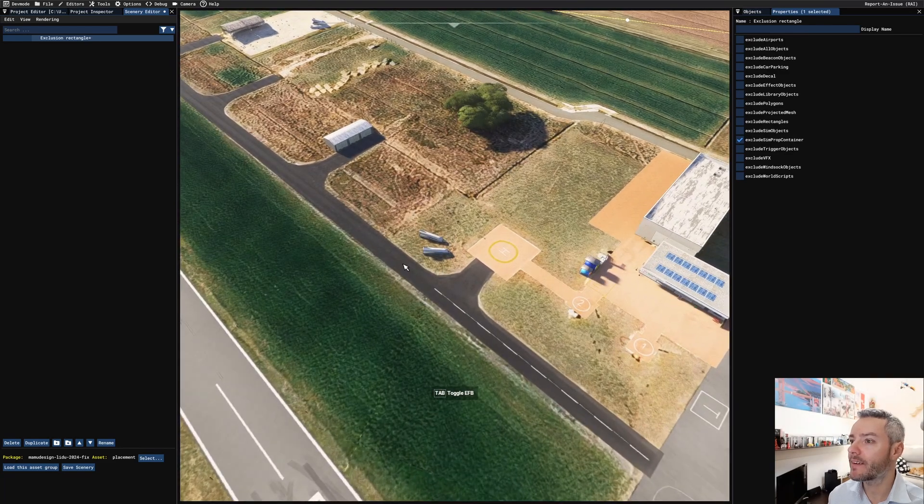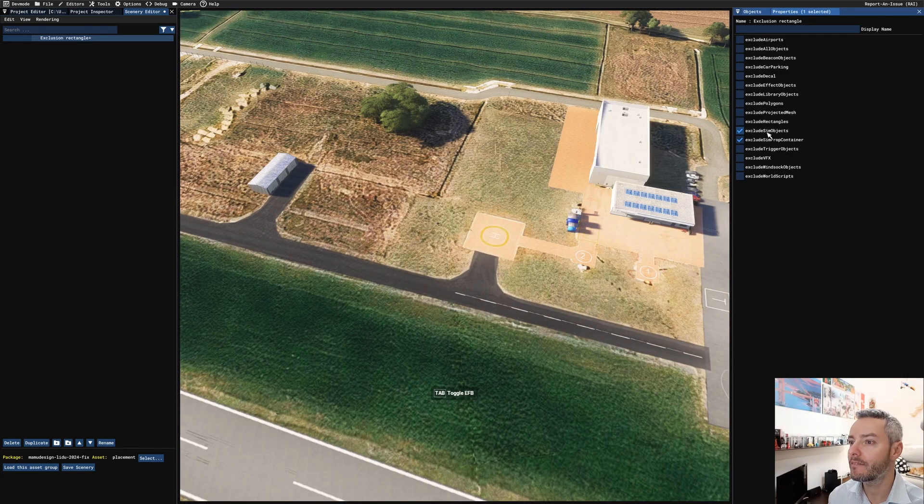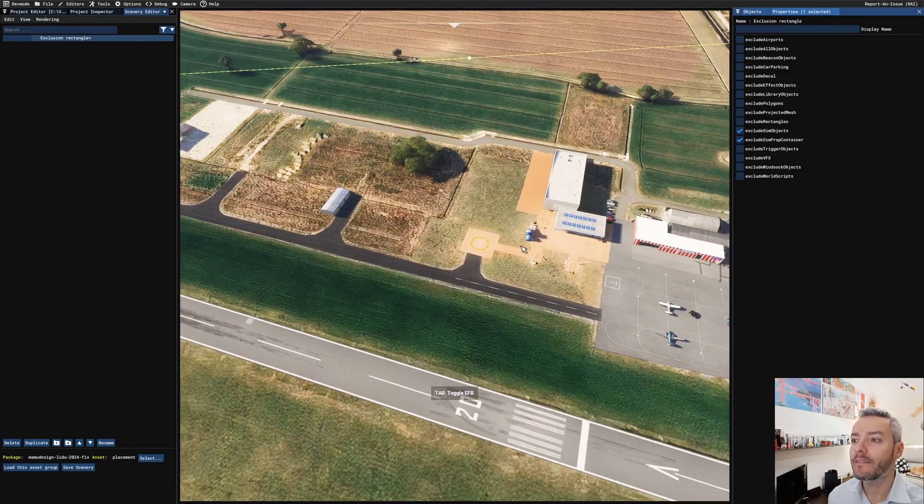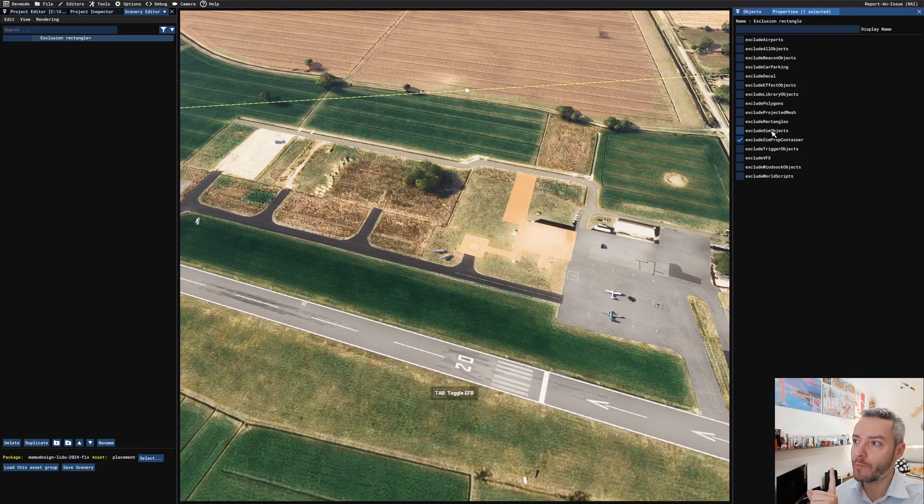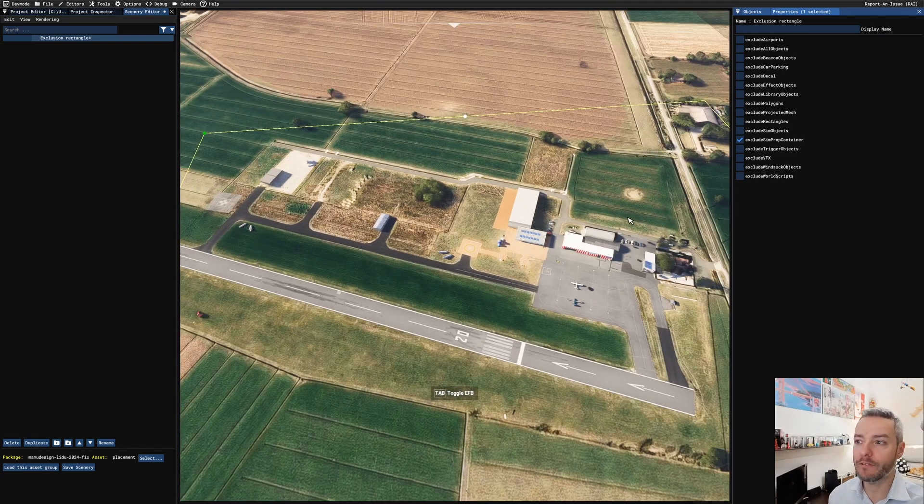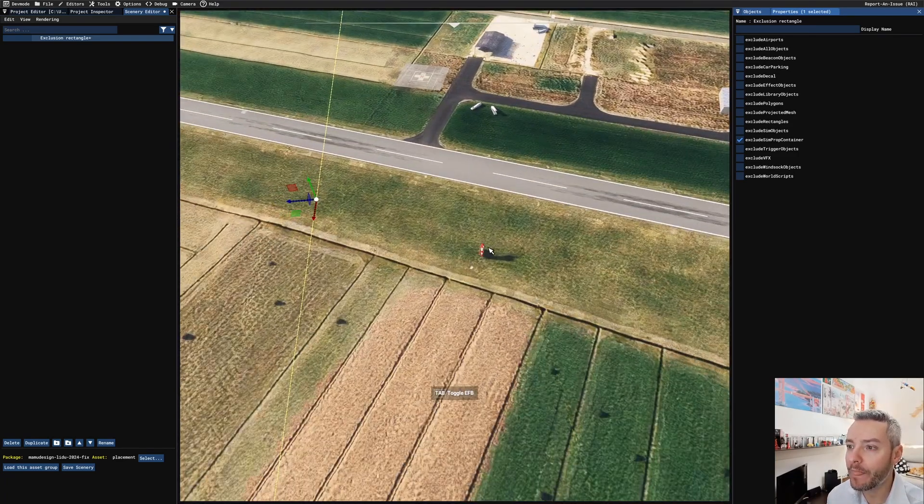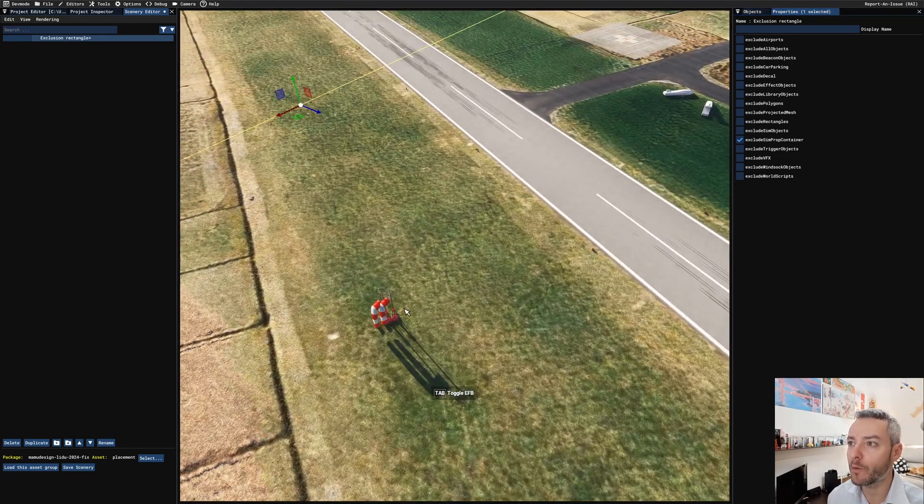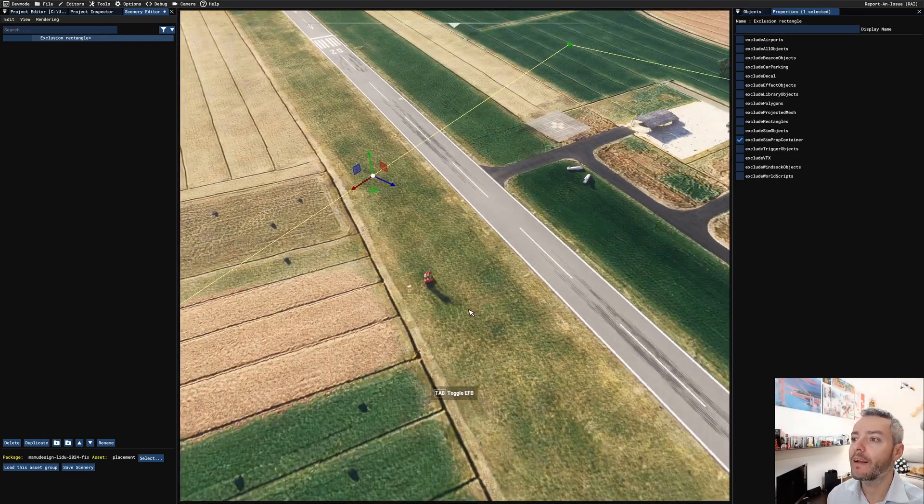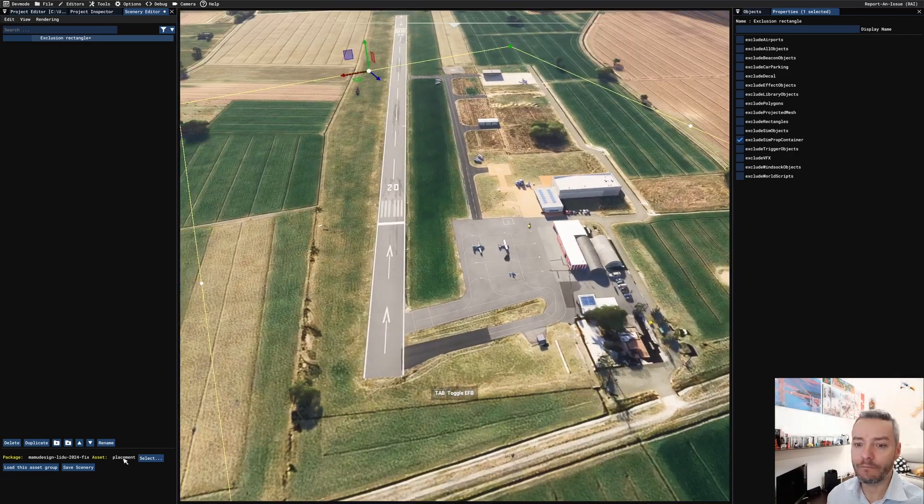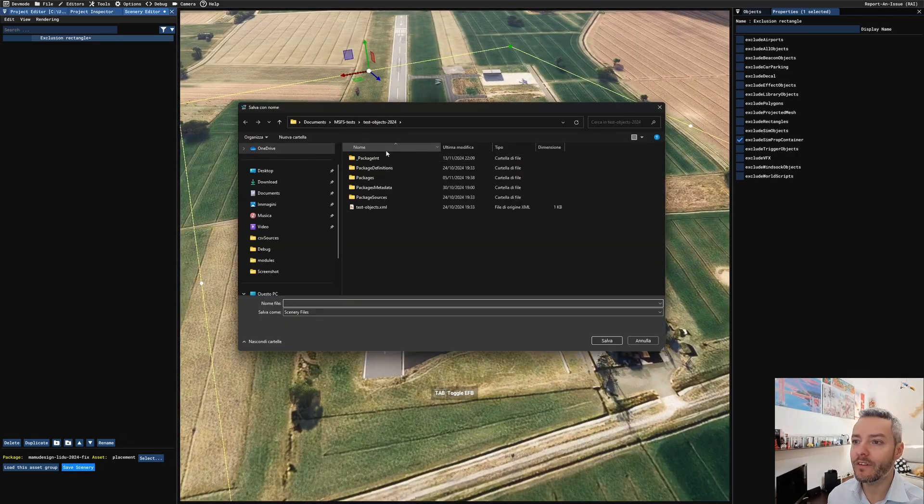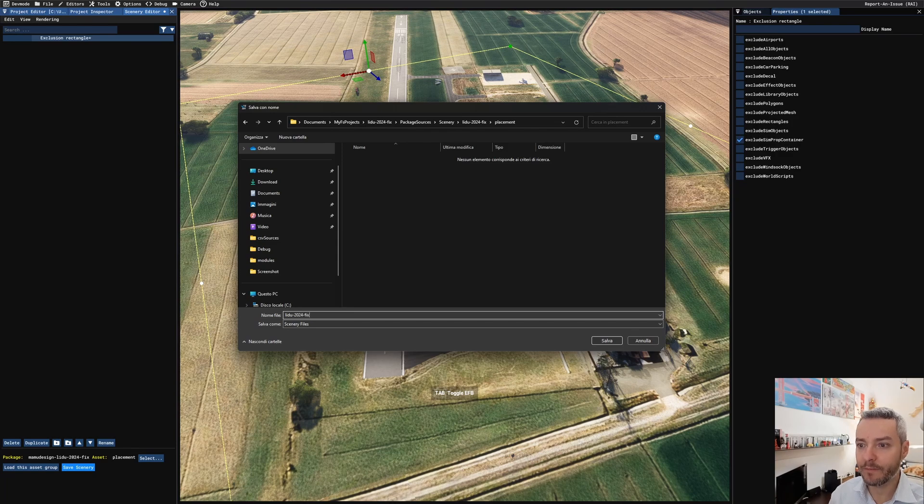Okay, those gliders, where do they come from? Maybe they are sim objects. Yeah, they are sim objects. So maybe we're going to add an exclusion sim objects in our former 2020 package for those, and of course, for the double wind sock here. Okay, that's all. I'm going to save this scenery. Package searches scenery, placement, and LIDU 2024 fix.